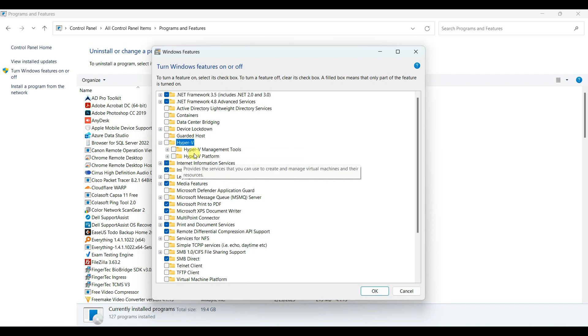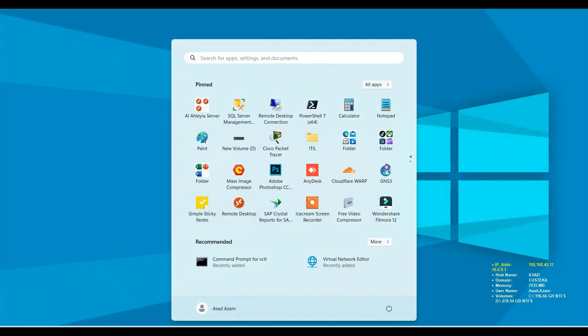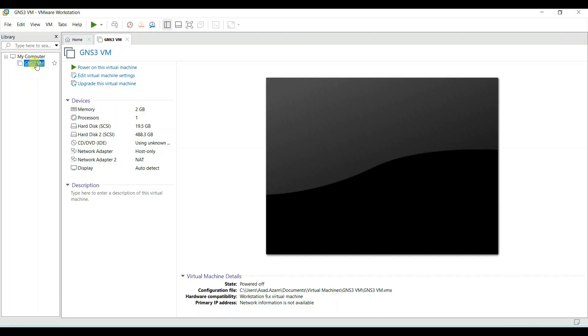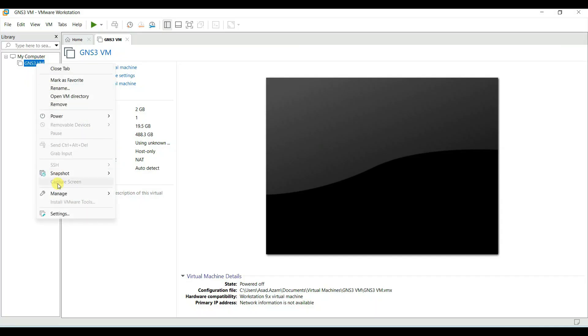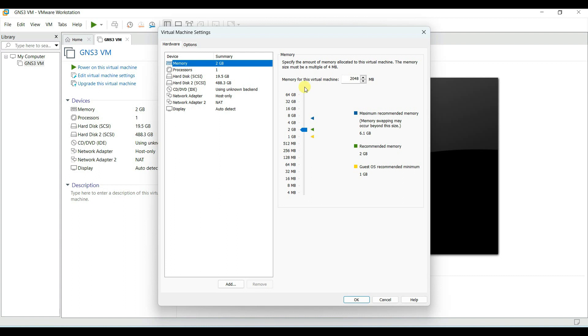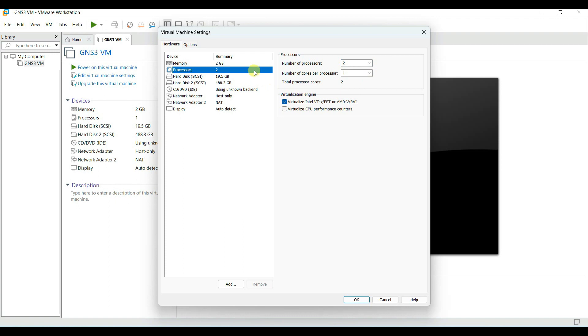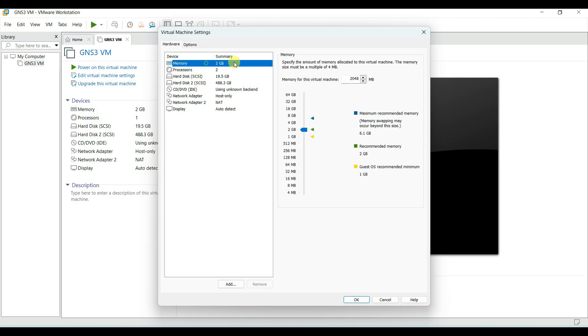After that, you have to restart your computer and then try to open GNS3 VM. Let me change some settings, like let me assign processor and increase the RAM. You can do this from GNS3 also.